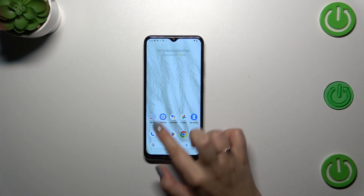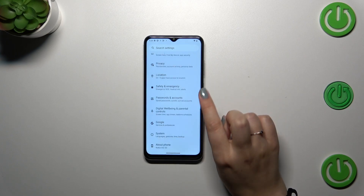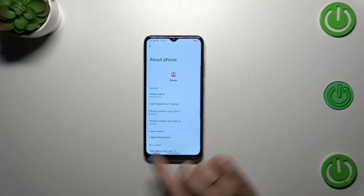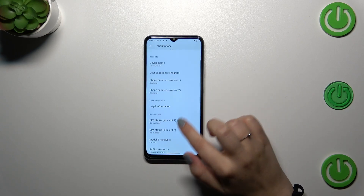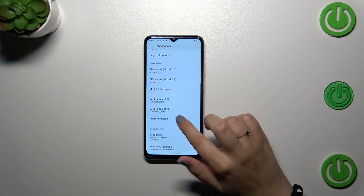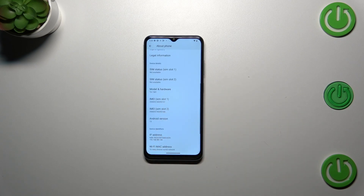Now let me show you another way. Open Settings, then scroll down to the very bottom to find About Phone. Right here, scroll down a little bit to find both IMEI numbers of this device for both SIM slots.